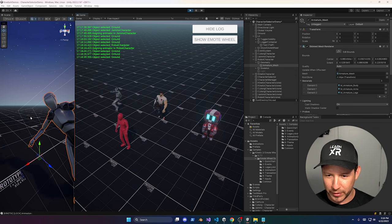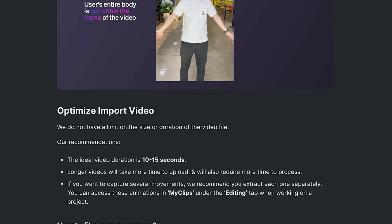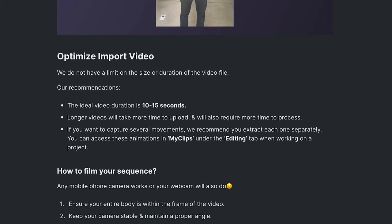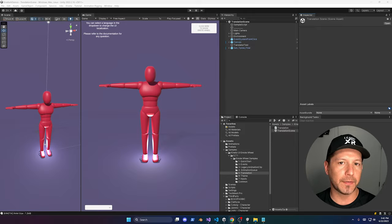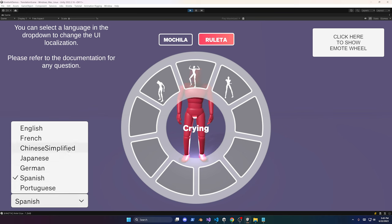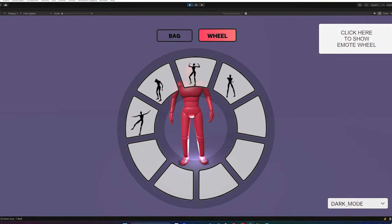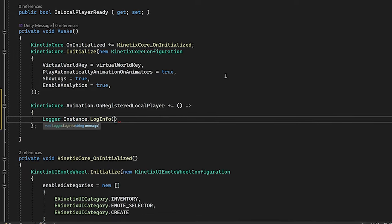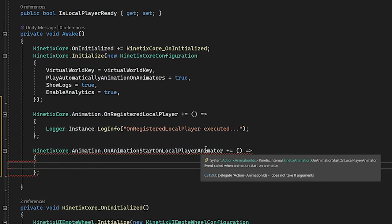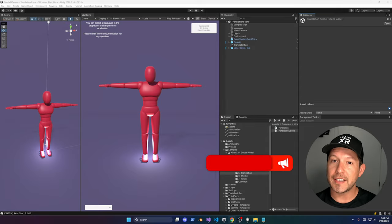I'd also suggest looking at their Recommendations page, which tells you exactly what you need to do to get the best results from the AI when generating animations — things like what clothing to wear and where to position yourself in the frame. There's also support for multiple languages, so you can change the language displayed in the emote wheel. There's support for themes — light, dark, or your own custom style. And lastly, they also have events you can bind to depending on the animation lifecycle, or when you register a local play animator.